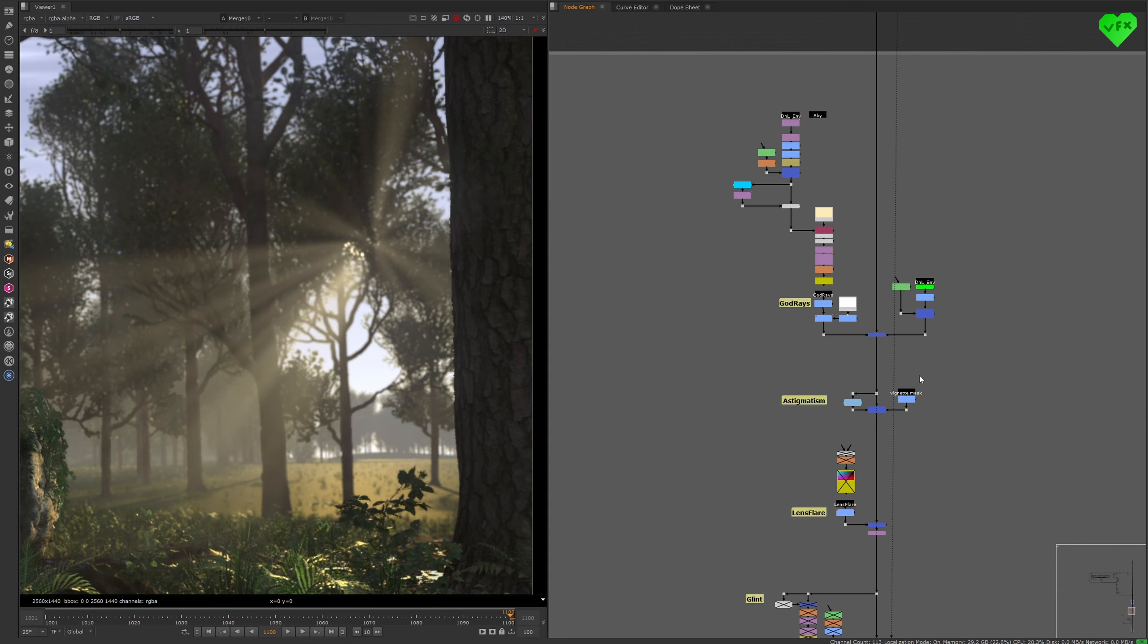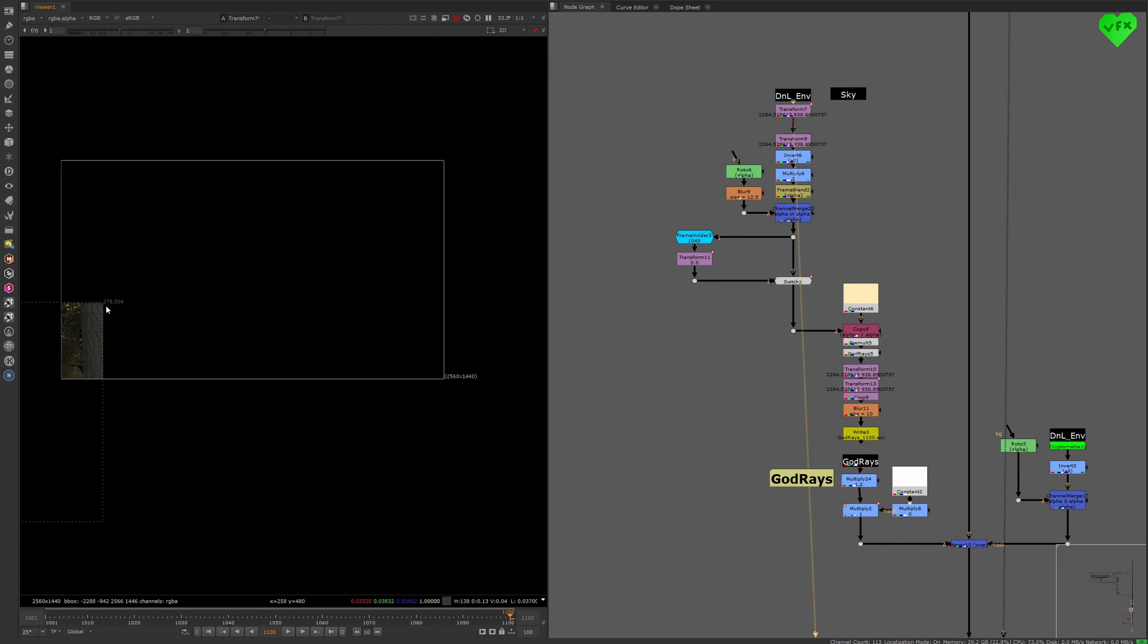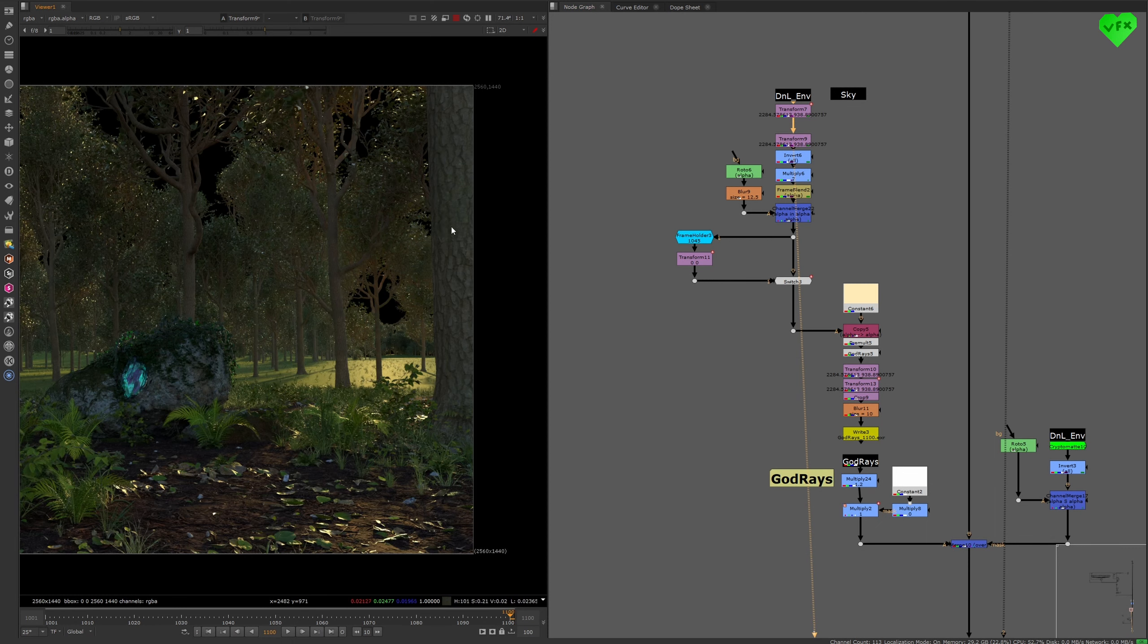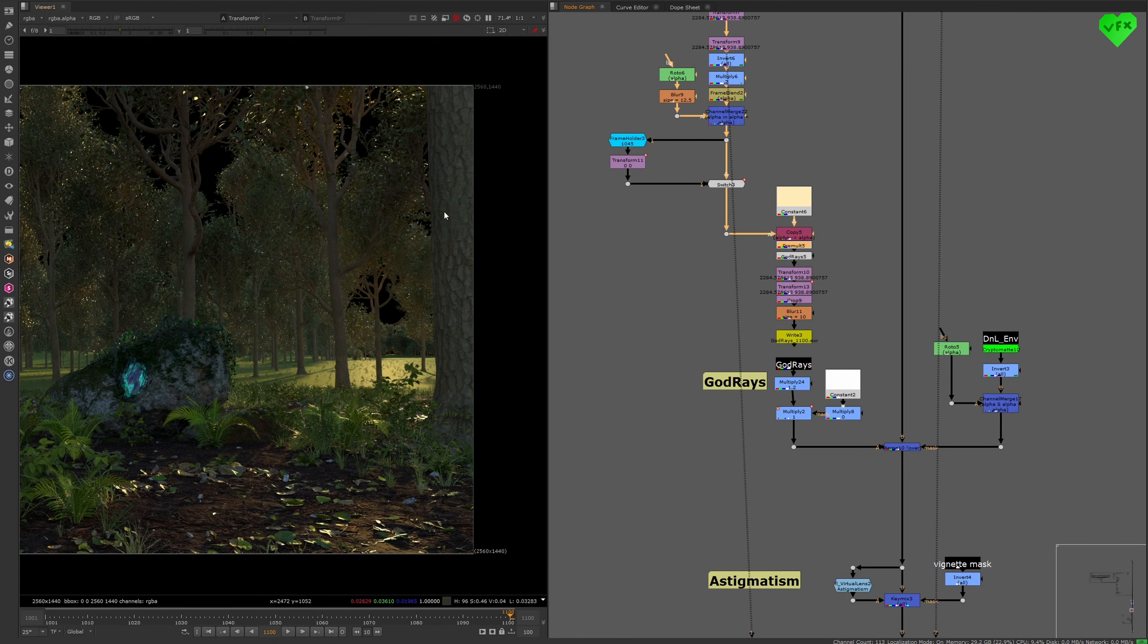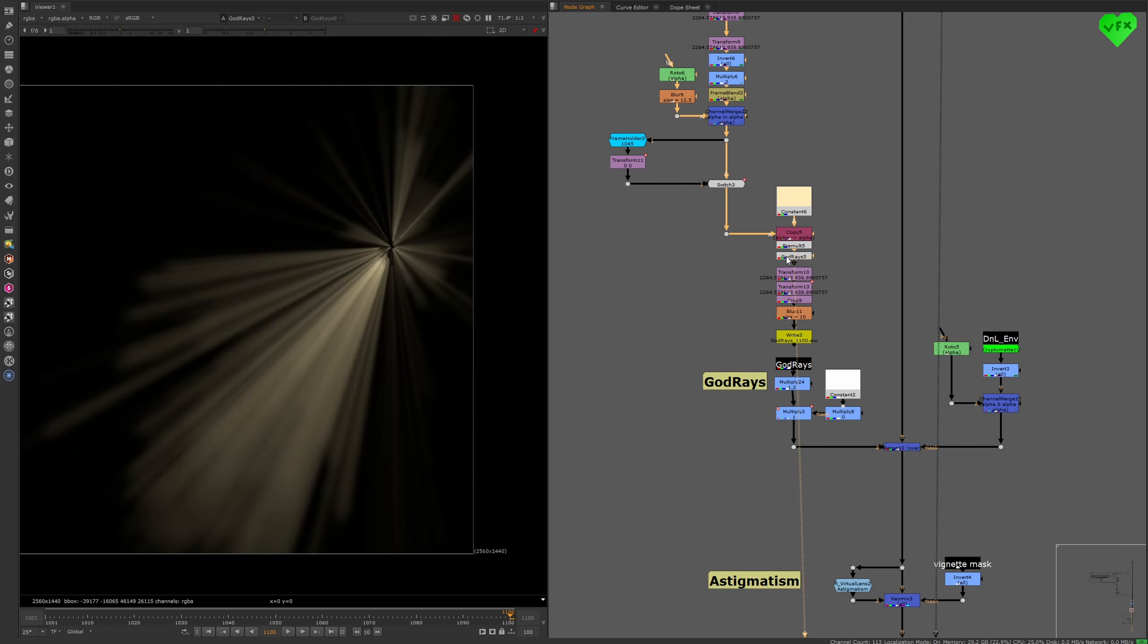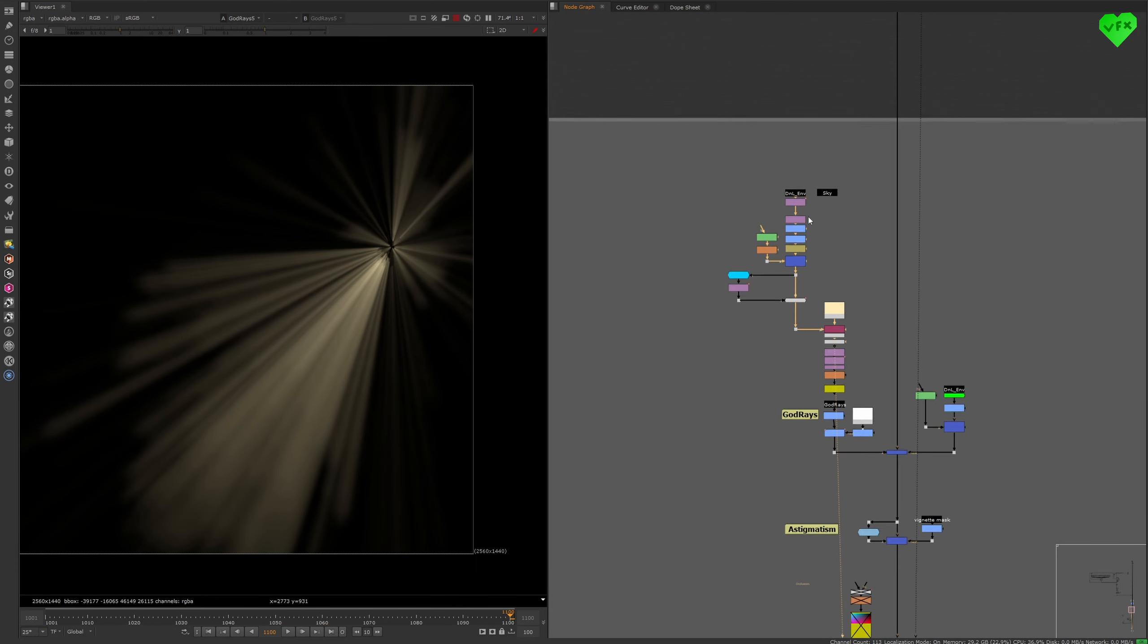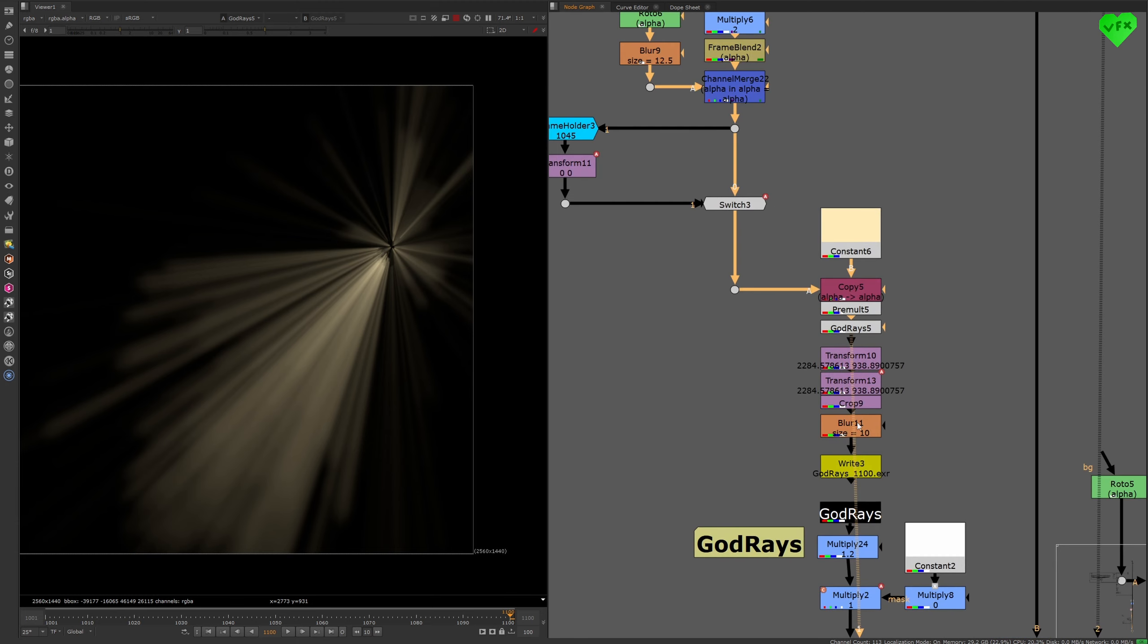Then I used that transform node, stabilized the 3D render with it, and used another transform node to offset this output into the right position. After that I used a few more nodes to extract and recolor this area of the CG render, which I used as a source for the god rays node. Then I inverted the transformation and stabilization from the upper area, and blurred the god rays a bit.